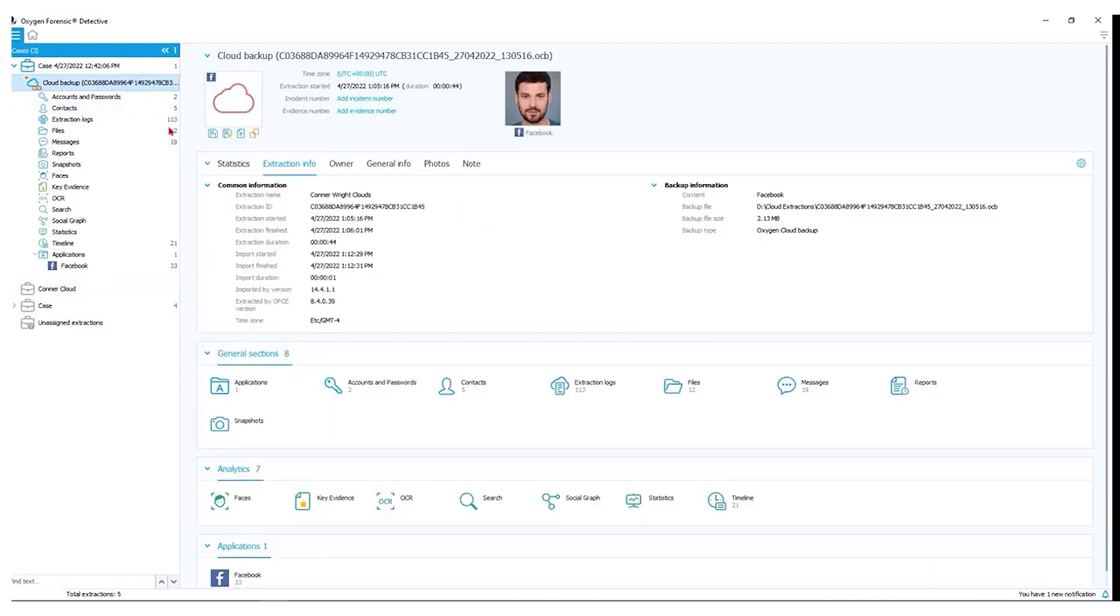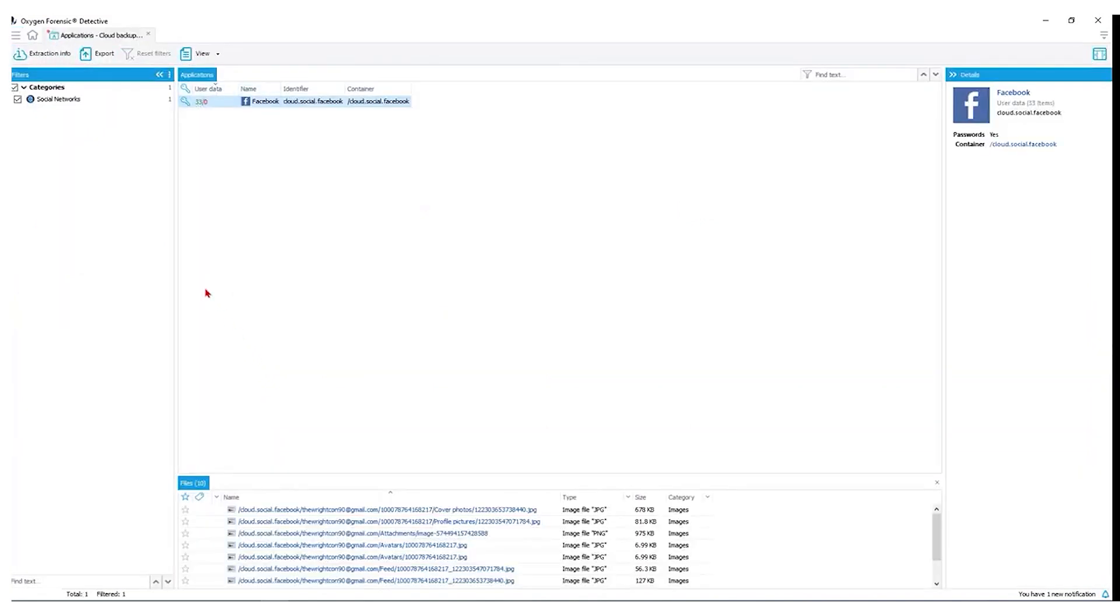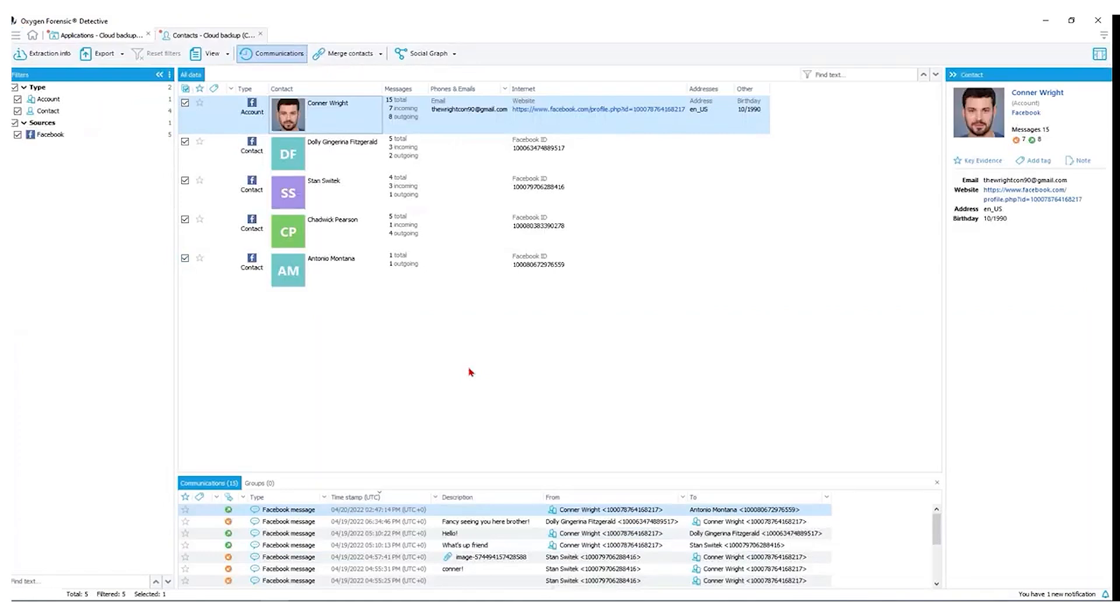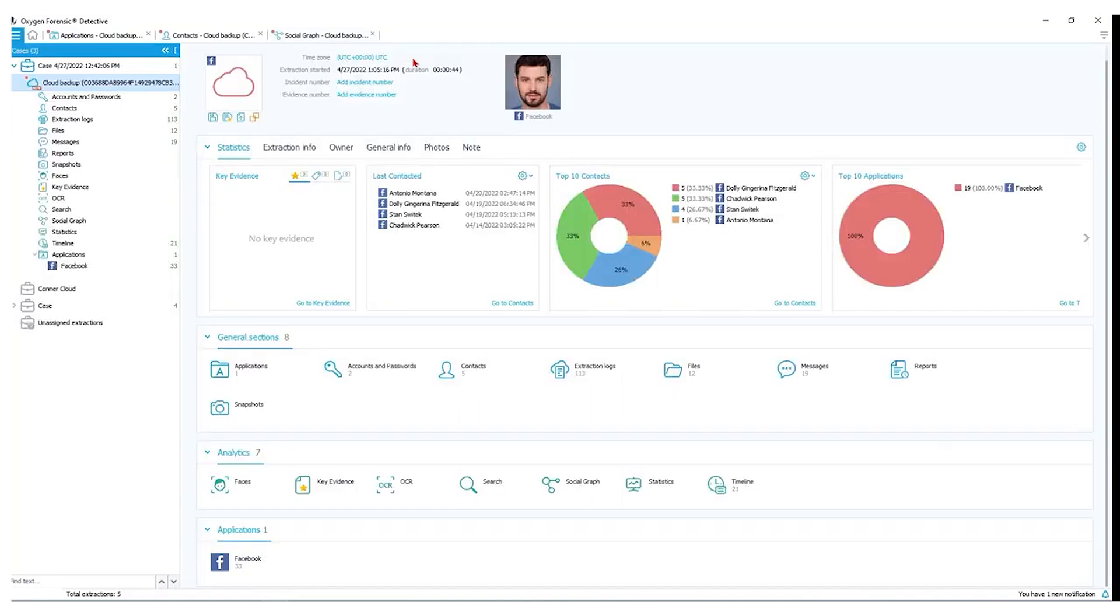We have the same data that we'd normally see depending on what was able to pull. We have some application data, which that should be Facebook, as we see. Go back to our extraction info. We have accounts and passwords, extraction logs, any contacts associated with Facebook. And of these contacts, what we can do is view them in the social graph to see the types of communication that our individual Connor has had with their contacts within Facebook. We can see our statistical information as well here from last contacted, top 10 contacts, top 10 applications, and so on.